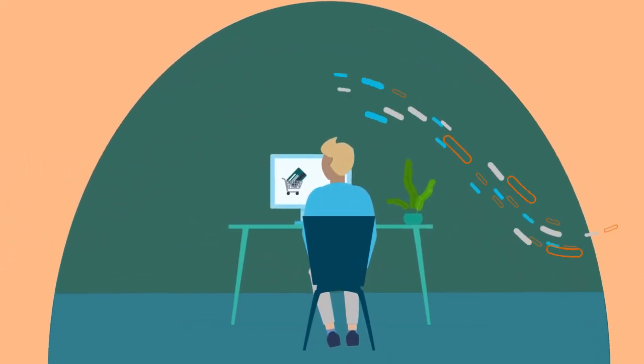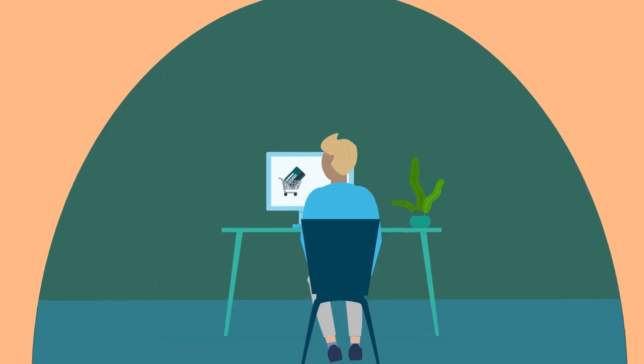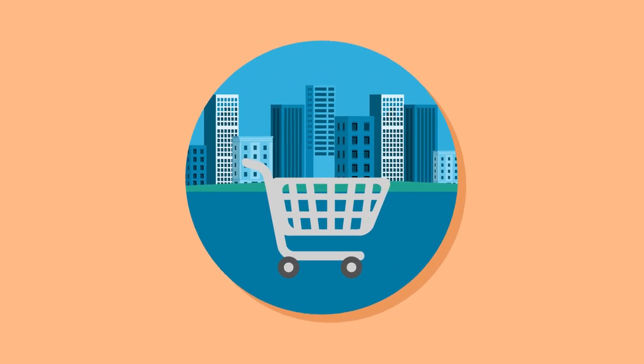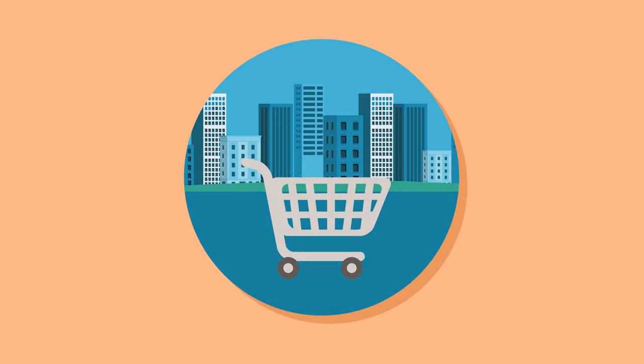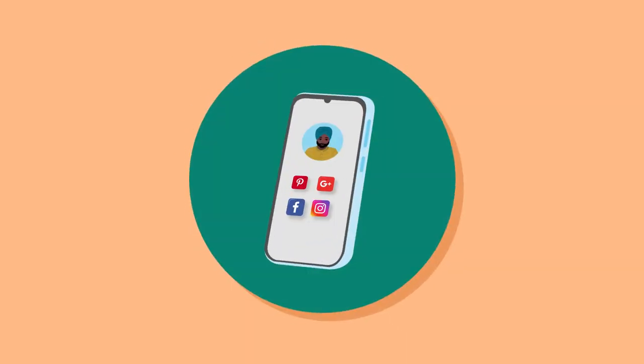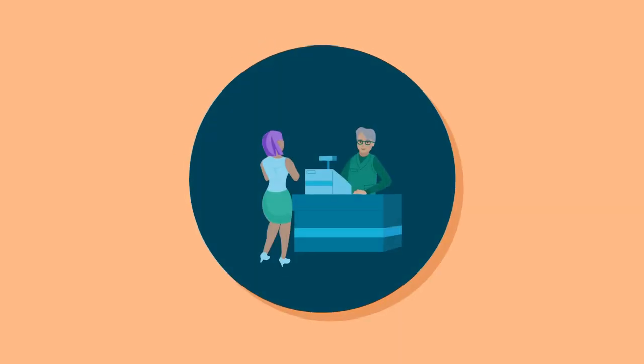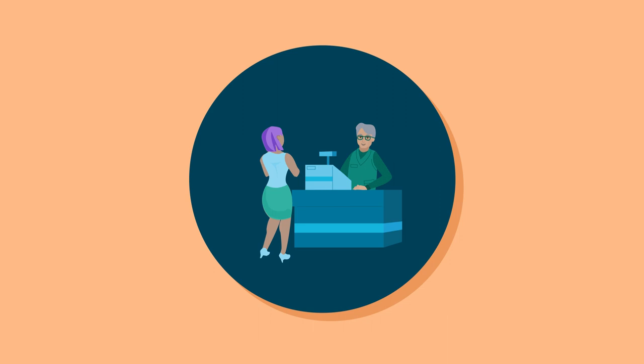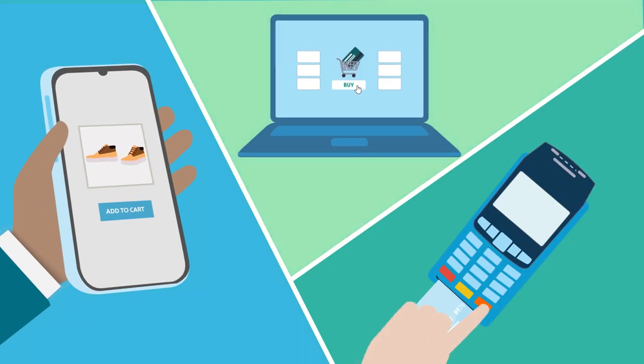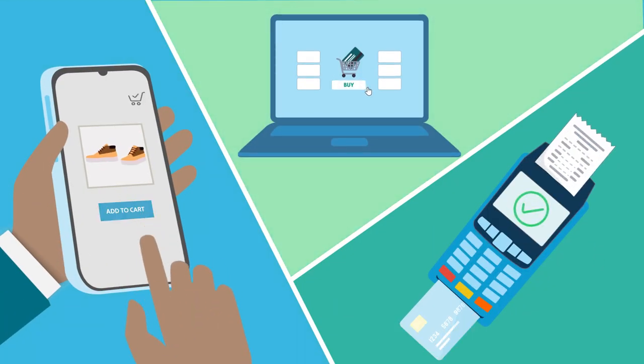You're meeting your customers where they are - online, across marketplaces, on social media, and at your business's physical locations. Their demand is your command.